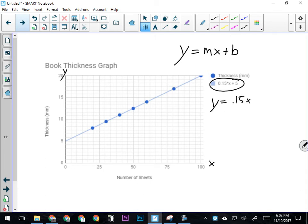So 0.15x plus 5. 0.15 is our slope. x and y are any x or y value on or off the graph. b is what we call our y-intercept. On this graph, b is 5—it's where our line crosses the y-axis.